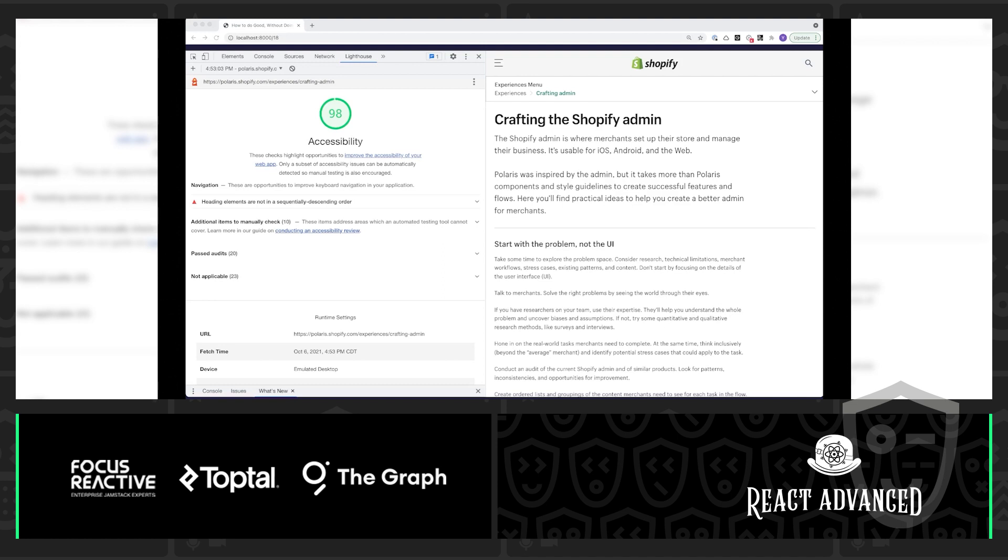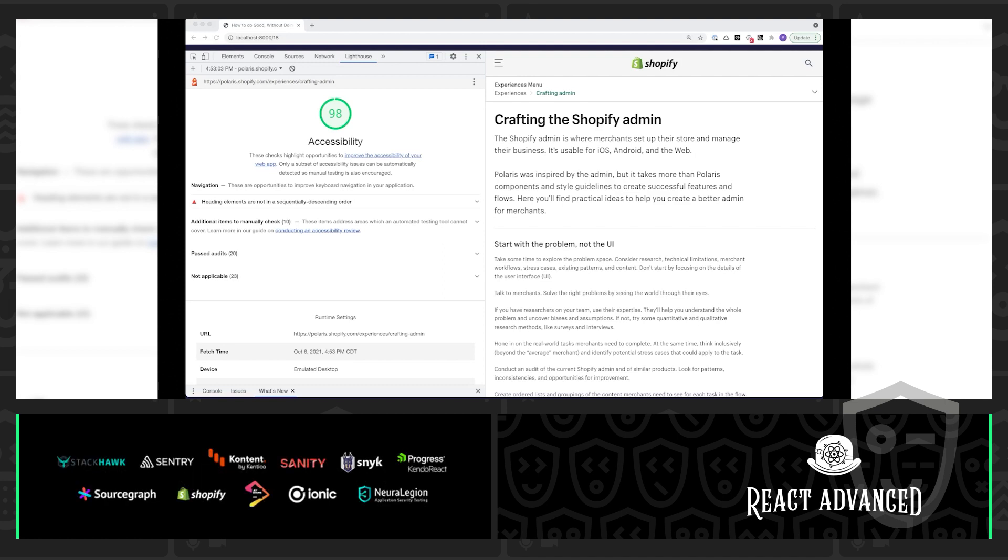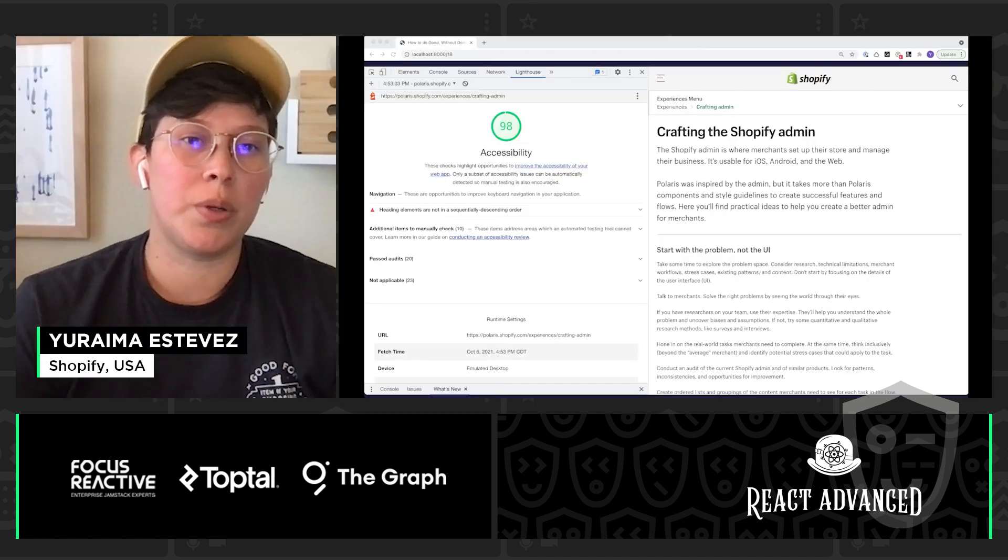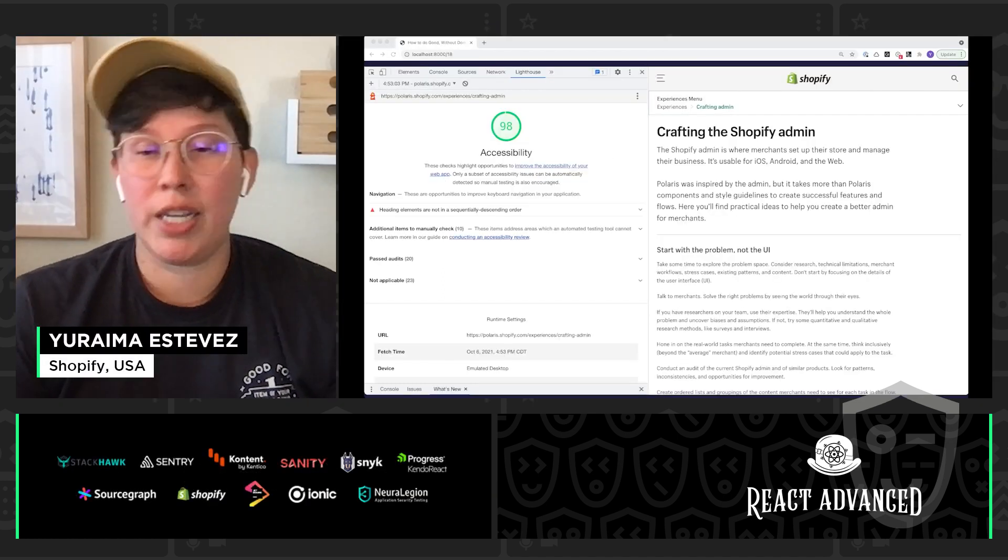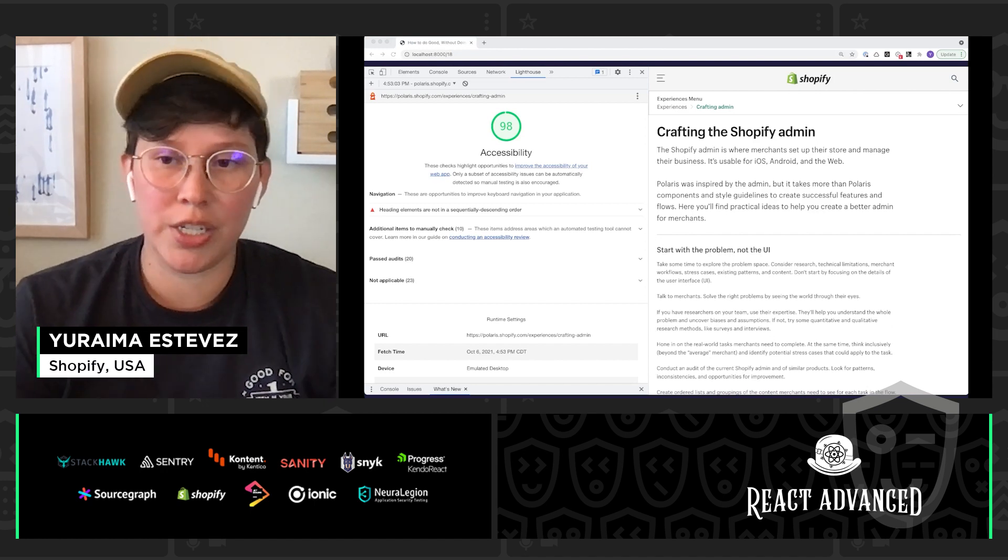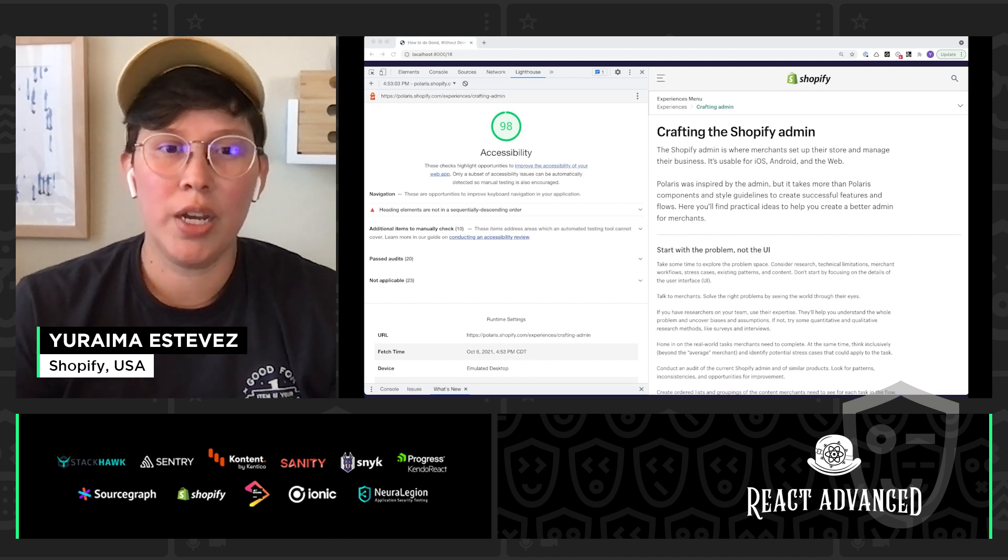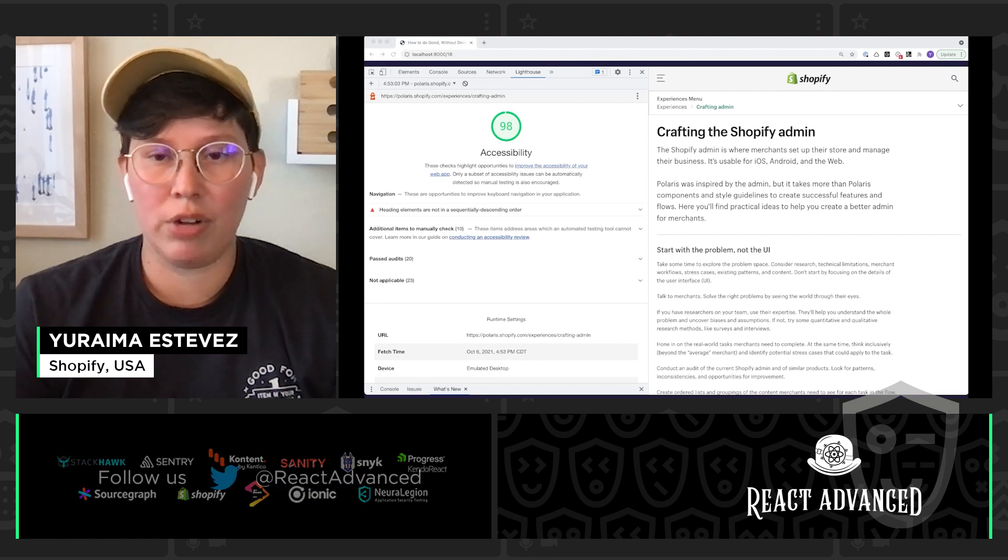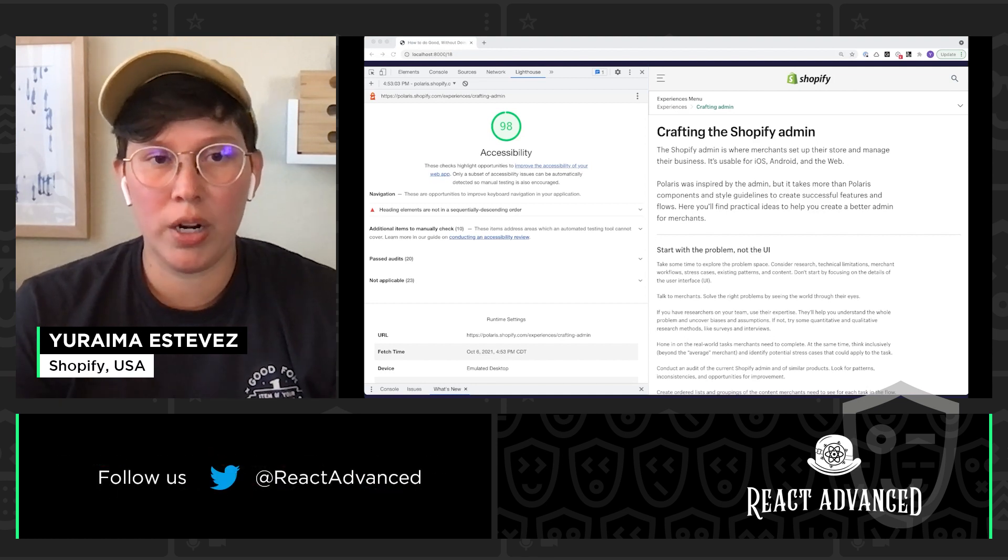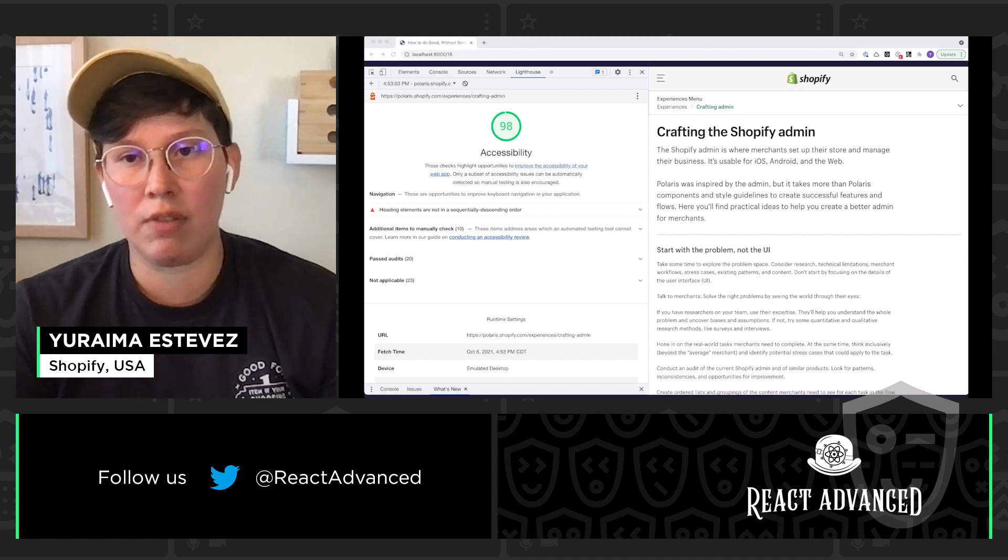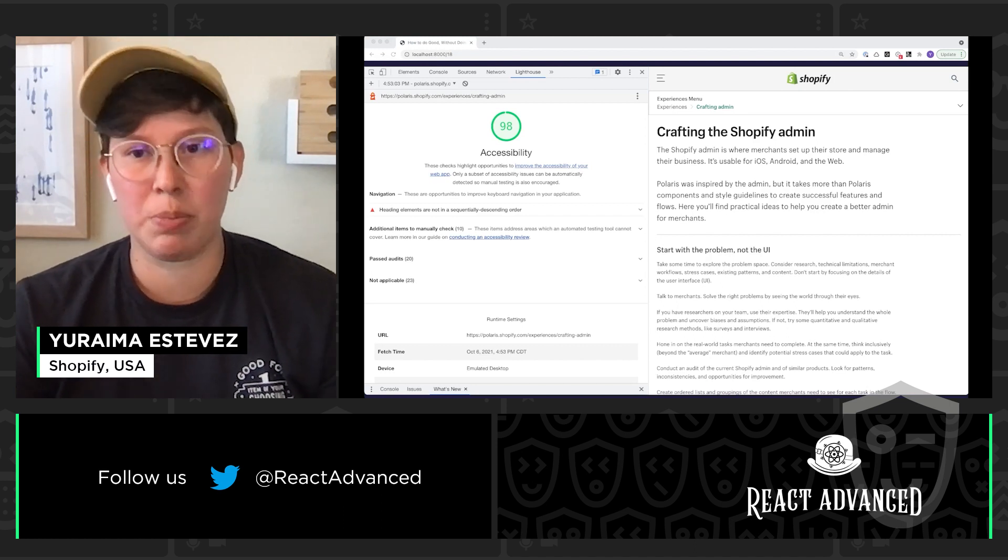So, another thing that's really great about Lighthouse is that when we do lose points out of that 100 point score, it's going to give us some pretty helpful tips for how we can fix those errors. Here, you see that we actually have some heading elements that are not in sequentially descending order. If I click into this error, it'll give me a little bit more details around how I can exactly fix this error and bring that score back up to 100. So, I really like to use this Lighthouse tool as I'm making changes in my code, basically to make sure that I'm not unintentionally degrading my accessibility support and to keep me as close to that 100 out of 100 as possible.